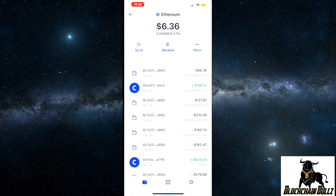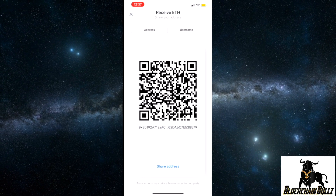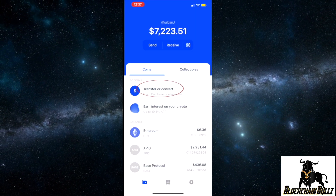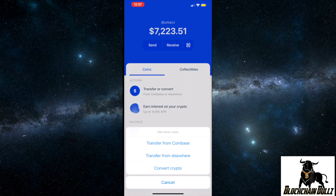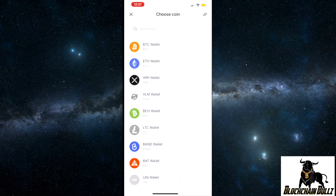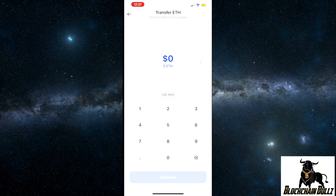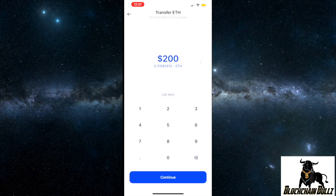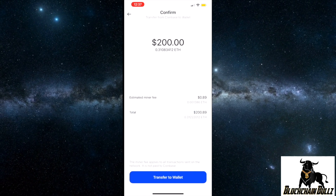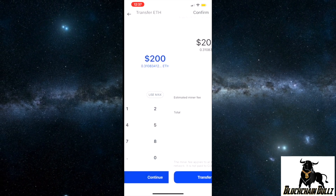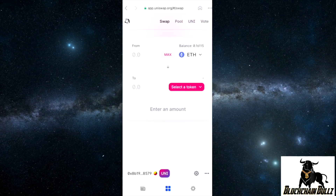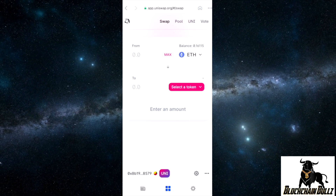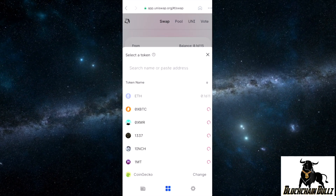Now let's talk about how to fund the wallet. What I'm going to show you guys is how to either deposit Ether using the public address, or transfer from your Coinbase account pretty easily. You can send a hundred or two hundred dollars — since these are basically lotto ticket tokens, you're probably not going to want to send too much. These are high risk, high reward kind of tokens typically.